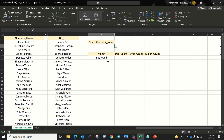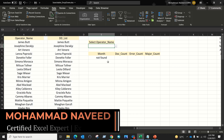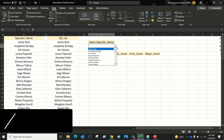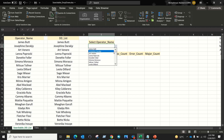In this video, we'll discuss how we can create a searchable data validation list without using VBA. Here is my data validation list. If I click on the down arrow, I can see all my operator names. If I want to select a name, I have to scroll down and find the name.